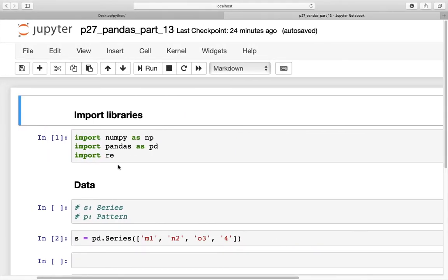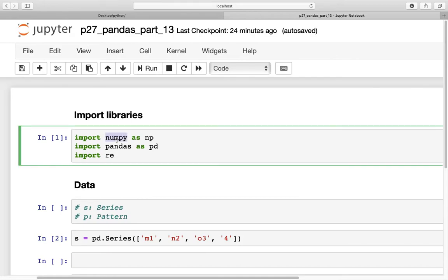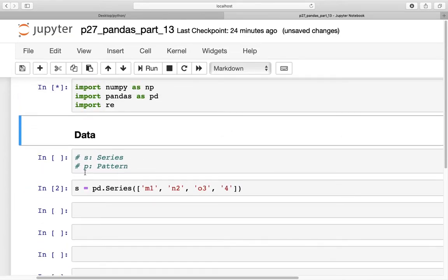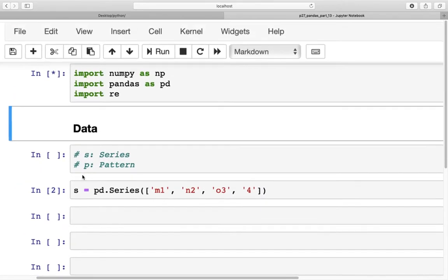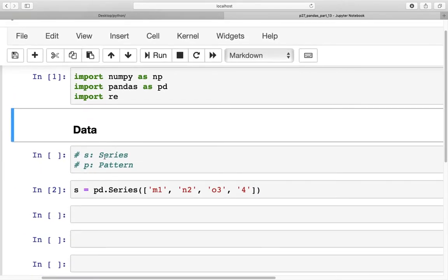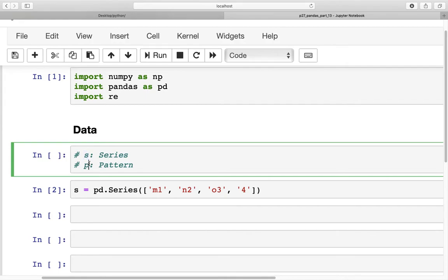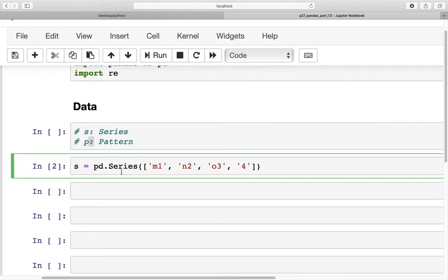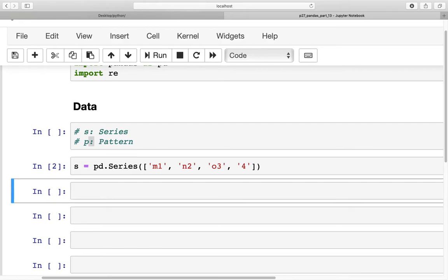I've already imported three libraries — numpy, pandas, and re for regular expression. For the naming convention we will keep s for series and p for pattern, and to start with we just have this small series s that we will be using.